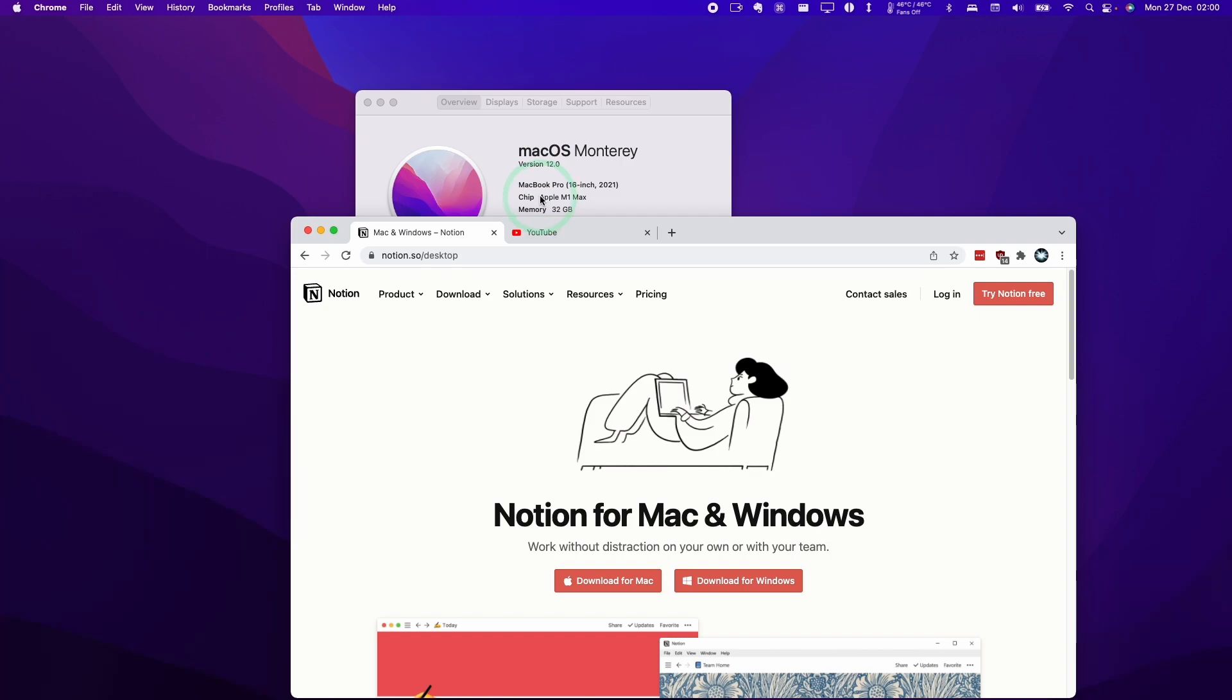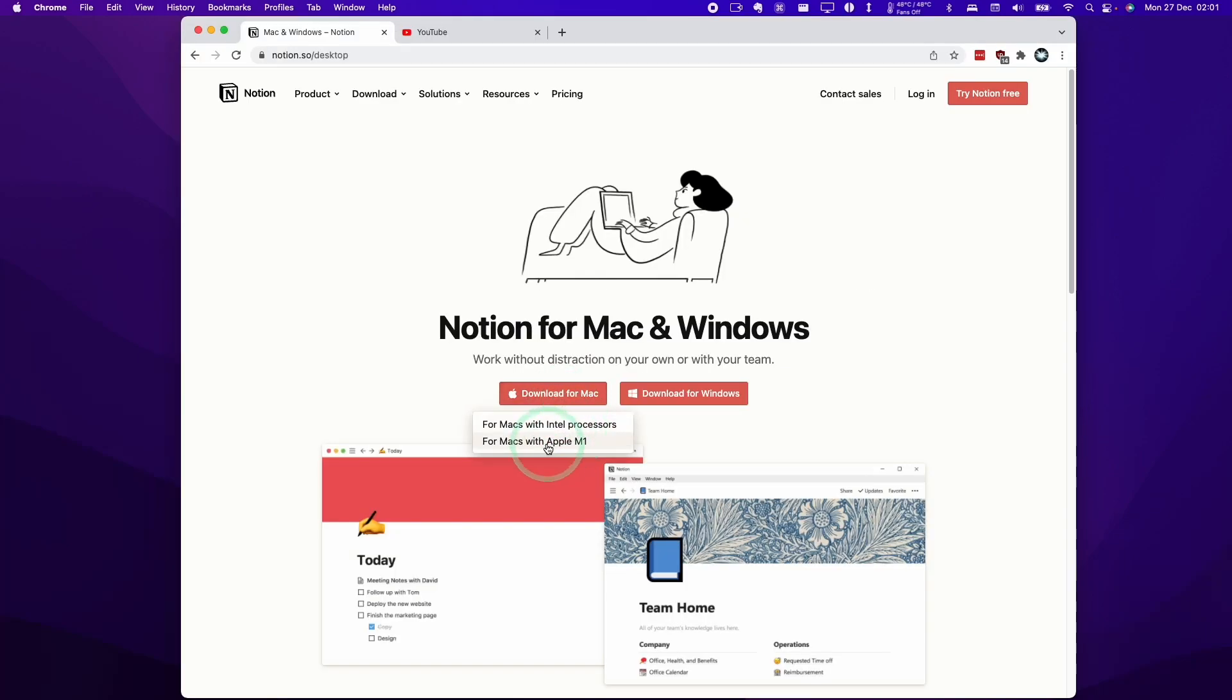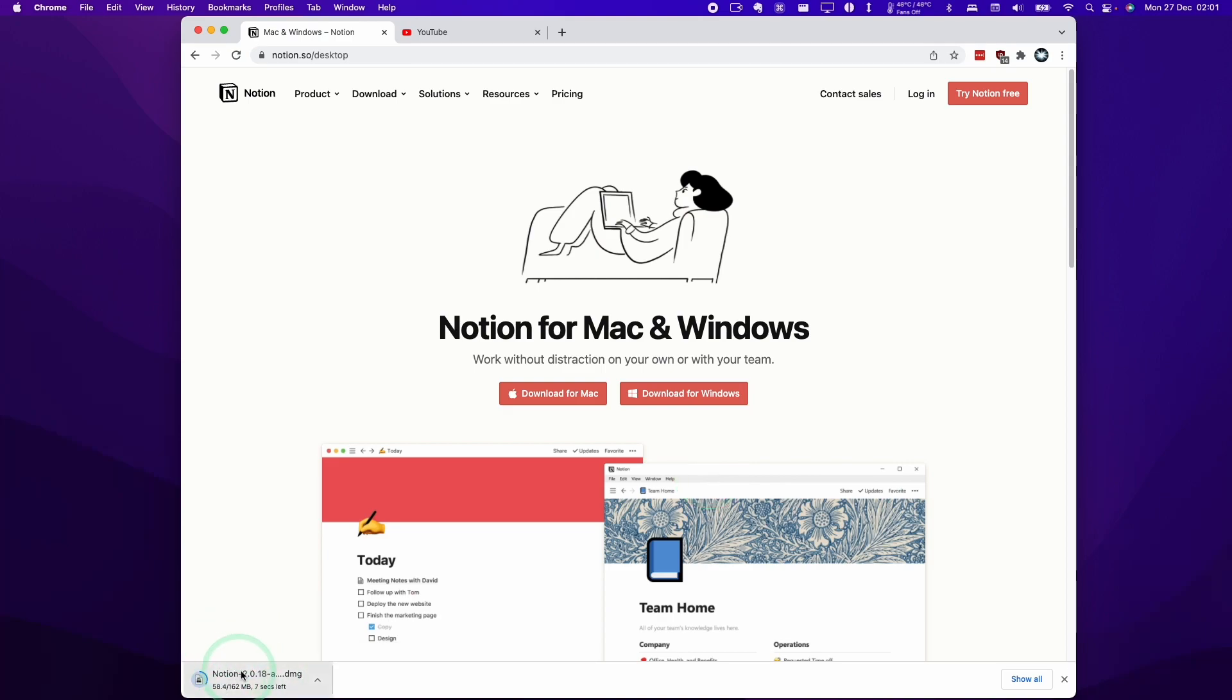If it says something like you have a core i3 or i5 or i7 Intel chip, then what you need to do is download the Intel processor version. Here we're going to download this M1 Apple Silicon Mac version and that's downloading now.